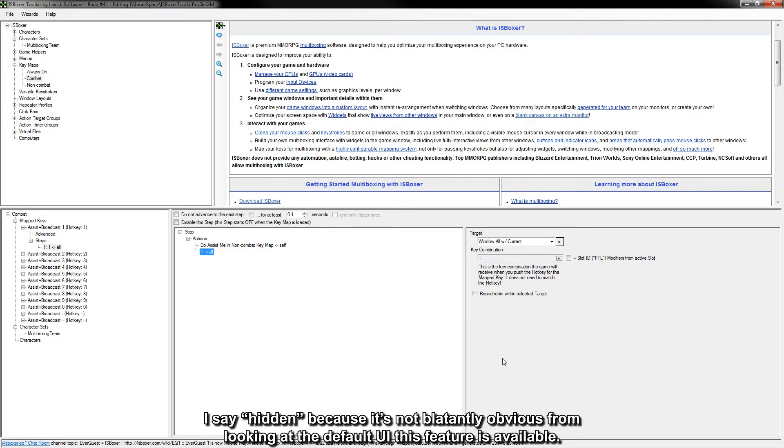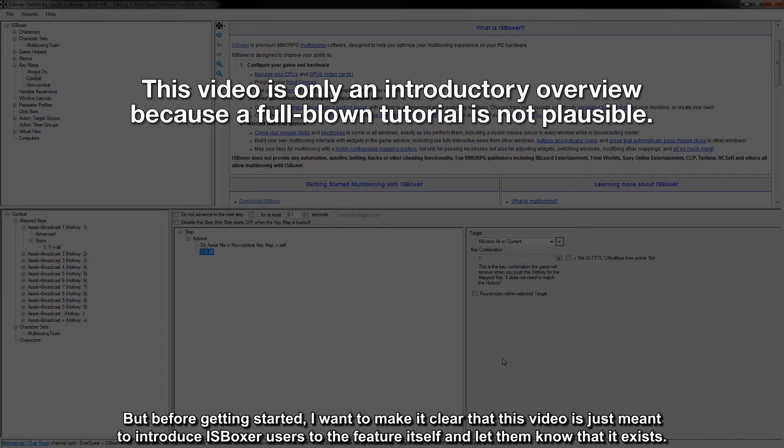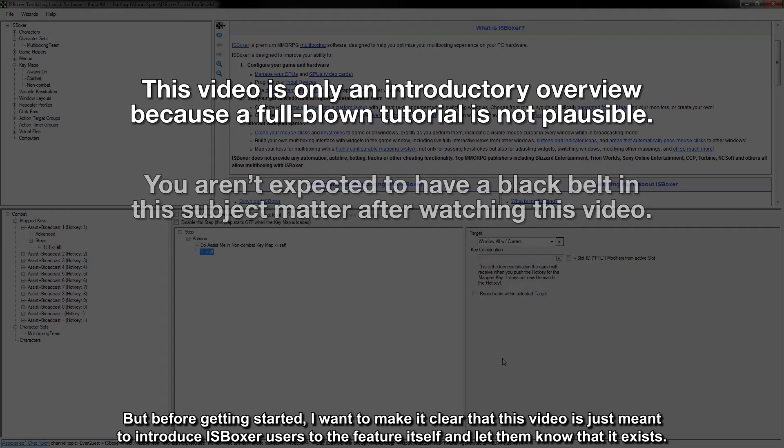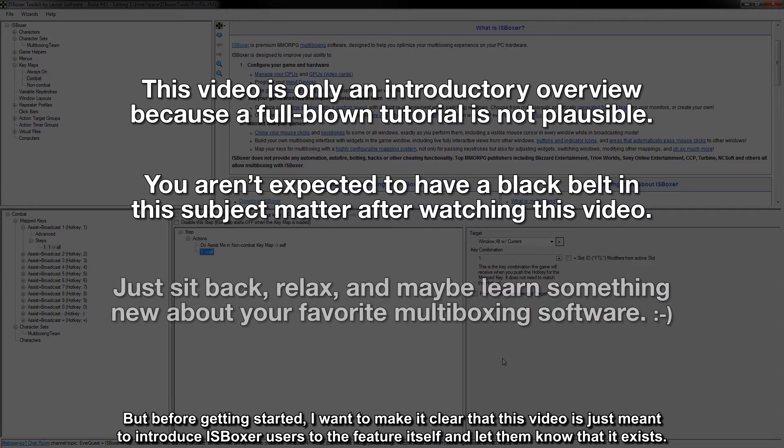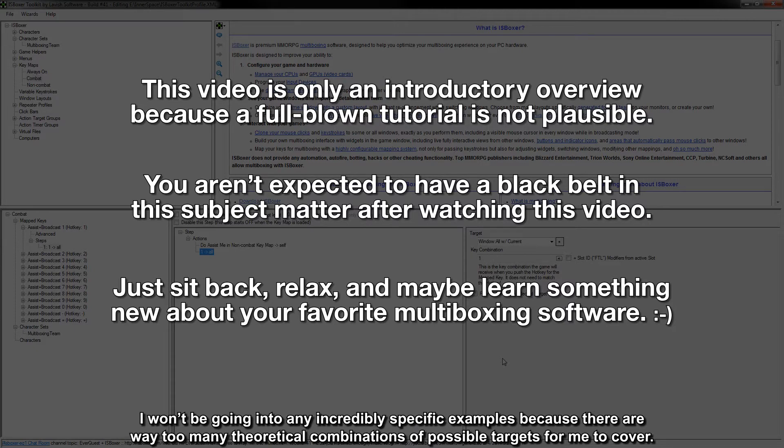I say hidden because it's not blatantly obvious from looking at the default UI this feature is available. But before getting started, I want to make it clear that this video is just meant to introduce iOS Boxer users to the feature itself and let them know that it exists. I won't be going into any incredibly specific examples because there are way too many theoretical combinations of possible targets for me to cover.